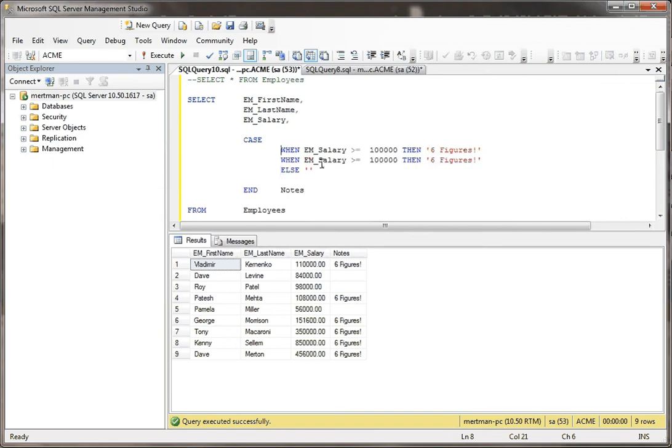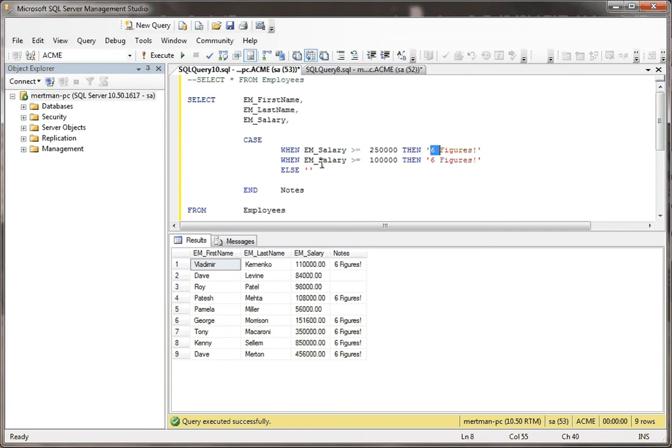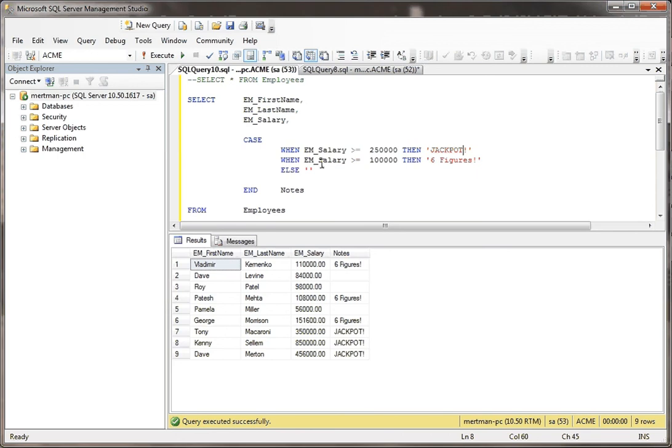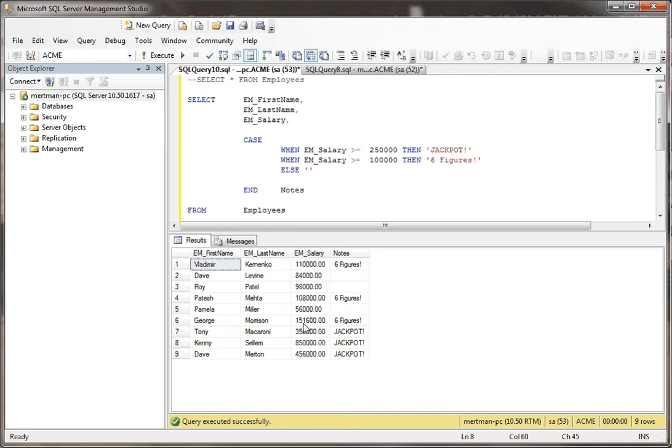what you can do is something like this. First of all, you could strip out everything that's over a quarter of a million. Like the $350,000, the $850,000, and the $456,000. And then these people hit the jackpot. And then anything that's greater than or equal to $100,000 would say six figures.